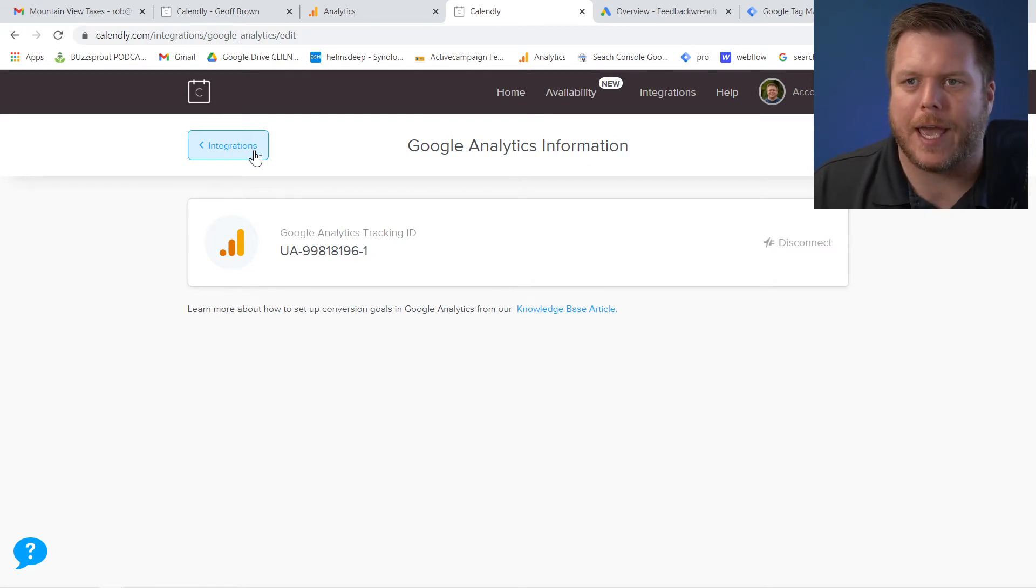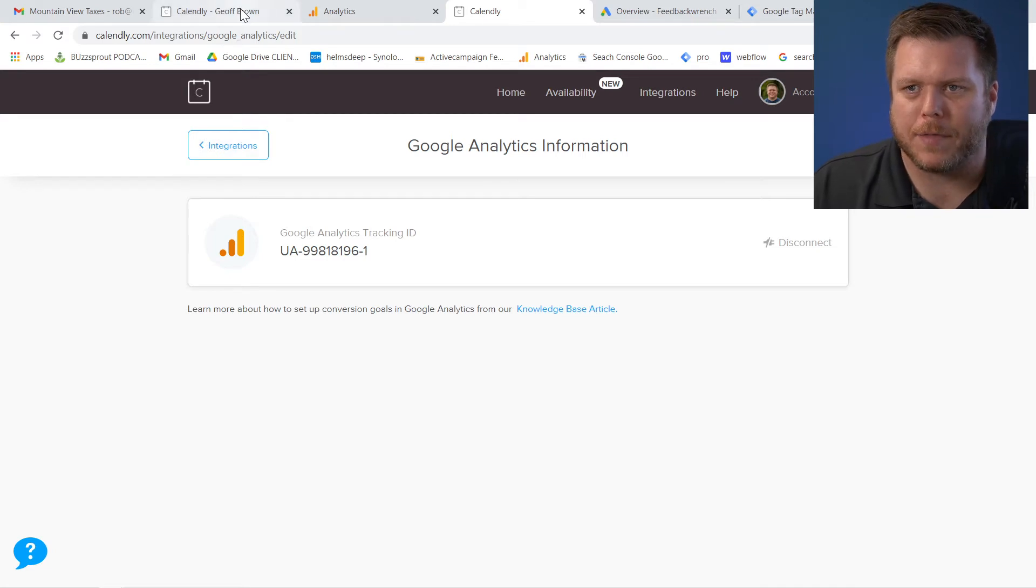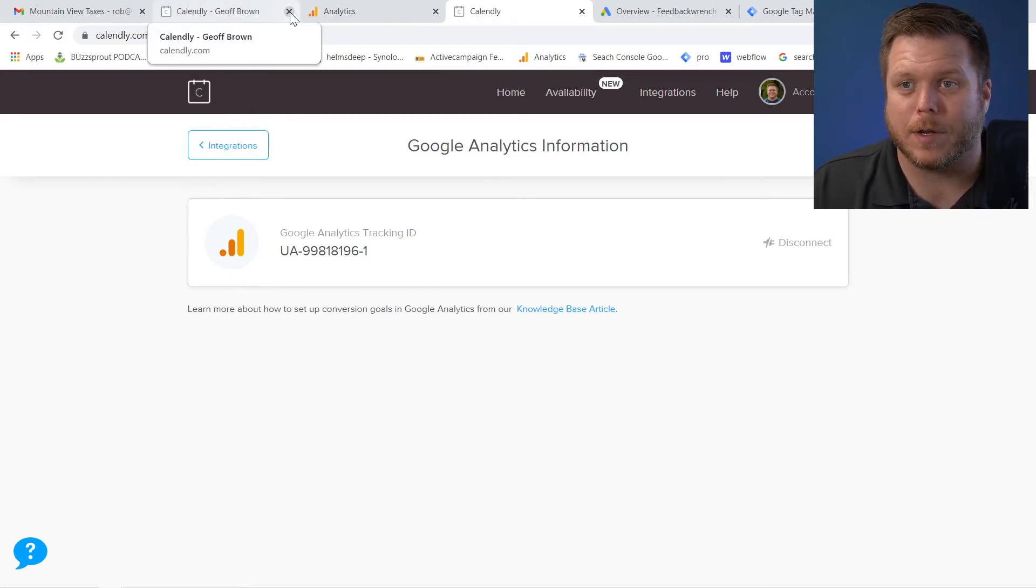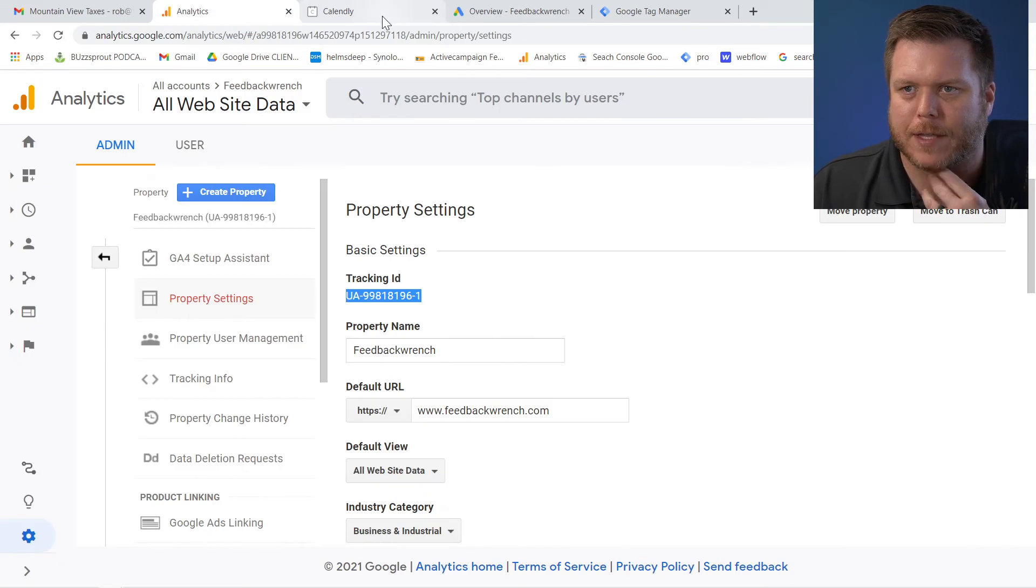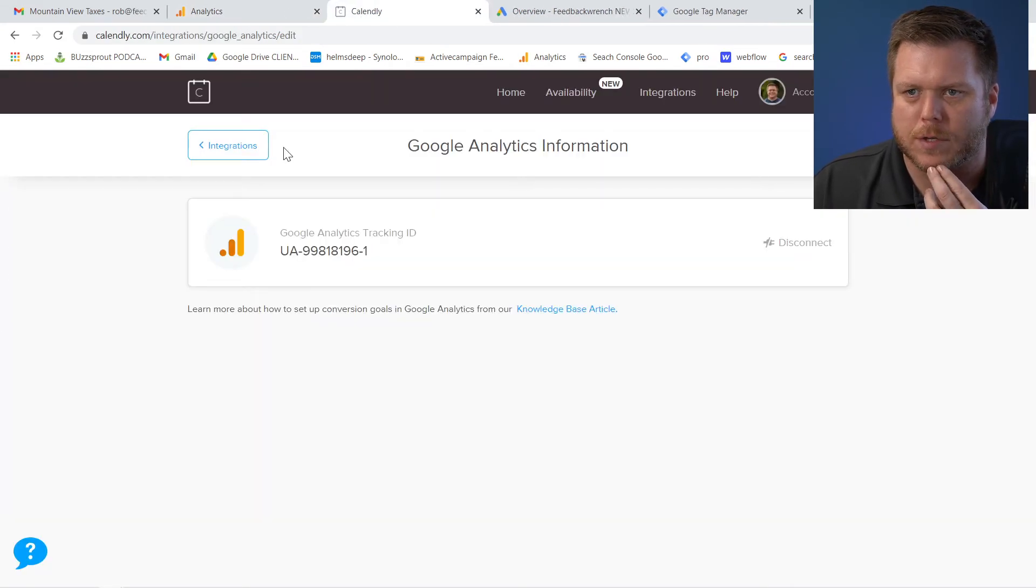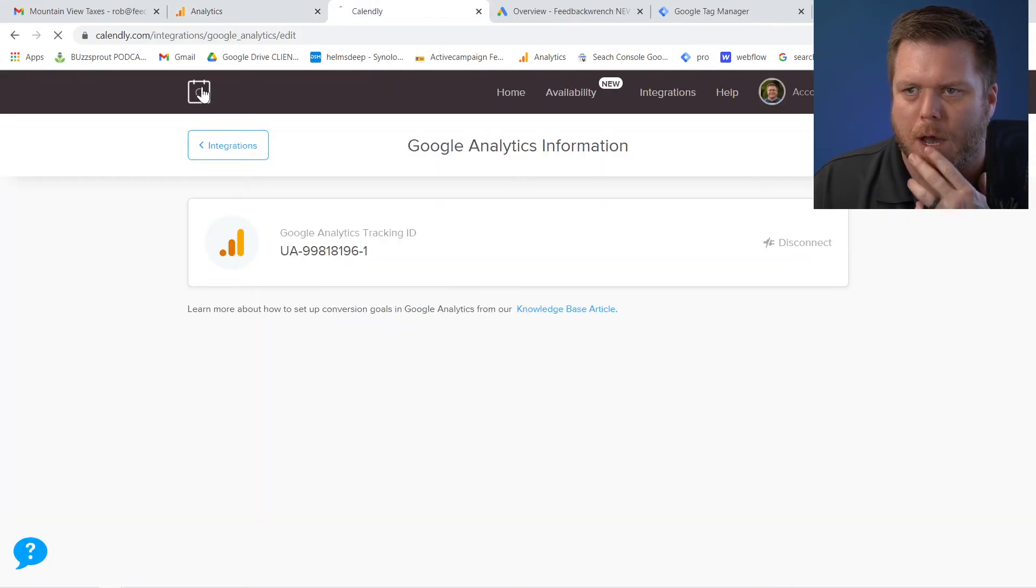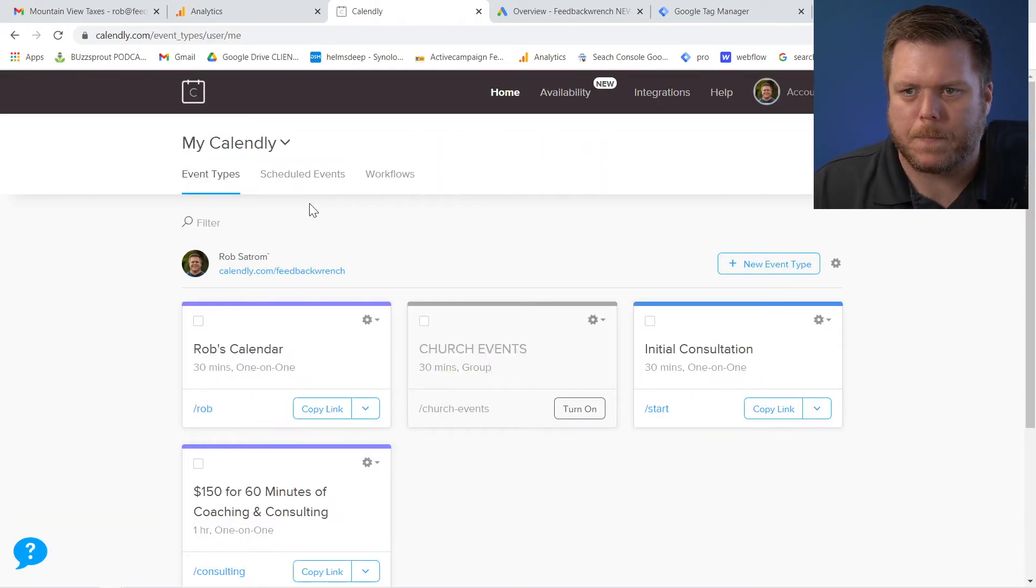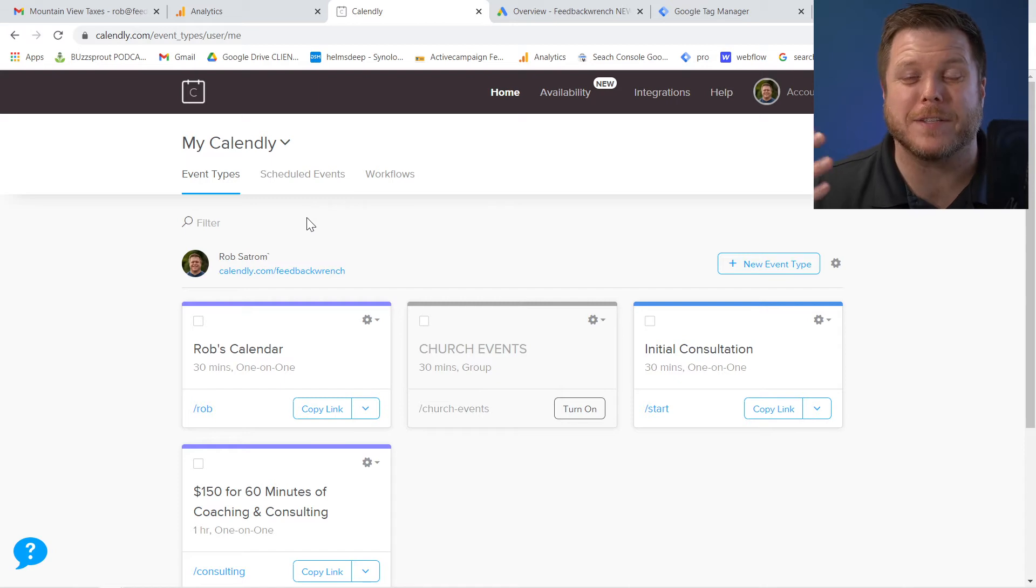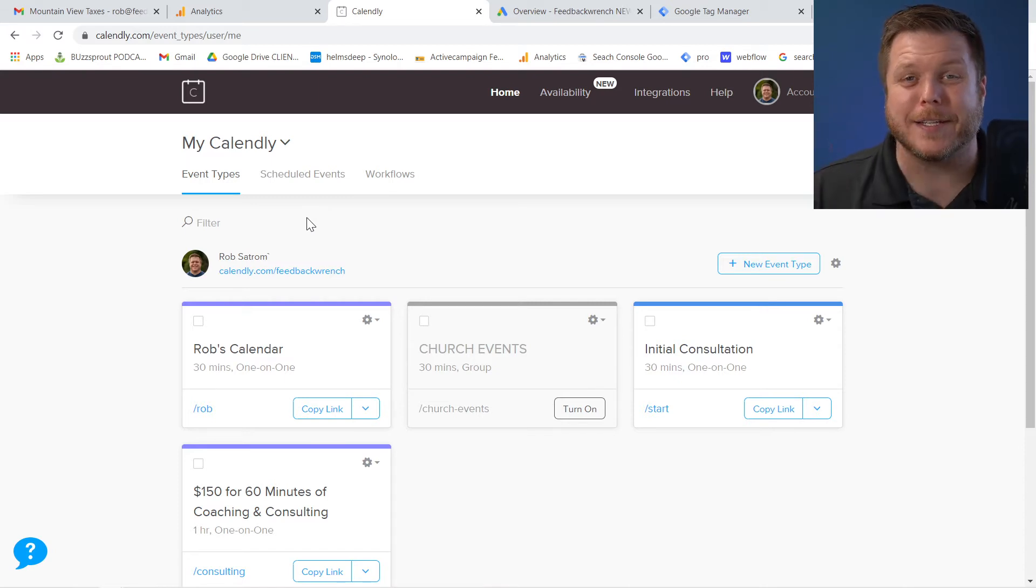Google Analytics is now connected to Calendly. And as you have some things happen, Calendly is going to actually fire some different events. In fact, I can even show you this right now.